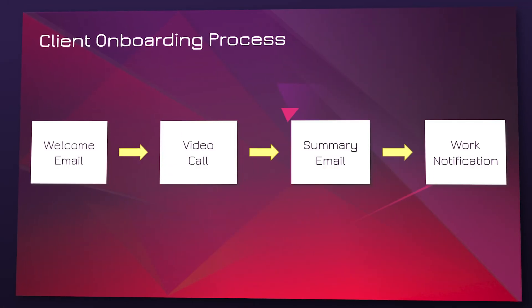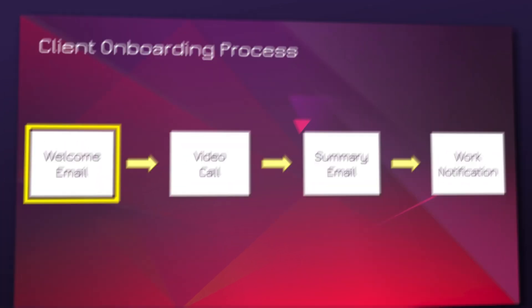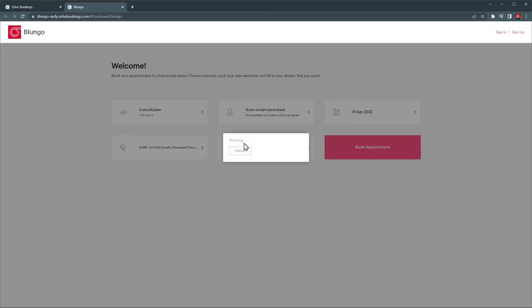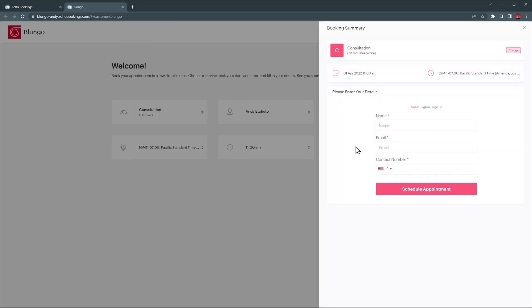Now that we have the basics covered, let's start with how the onboarding process works. I will explain my onboarding process first and then go over the onboarding process of one of my clients. I have made a slide that shows all the different stages. We start with a welcome email — after the client signs the contract, we send an email that contains a link to book a video call as well as a snapshot of everything we're going to talk about during the call so the client can be prepared.